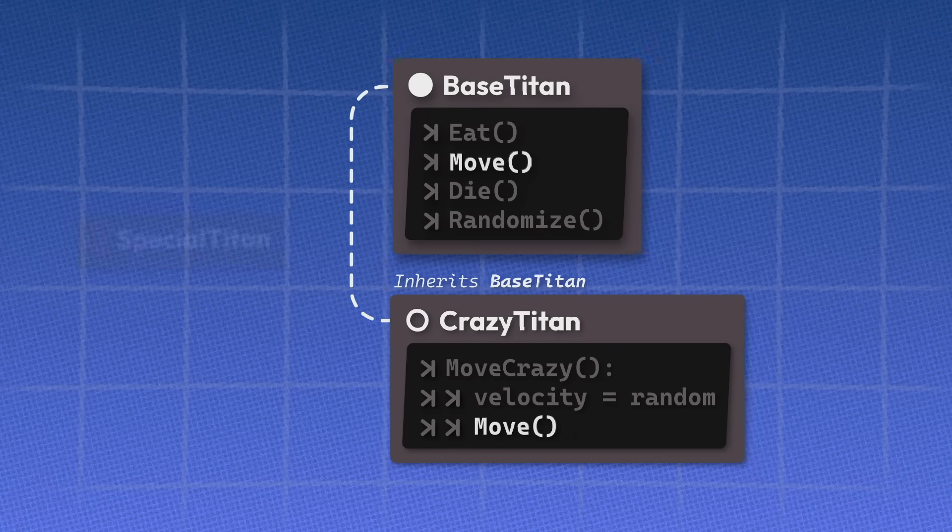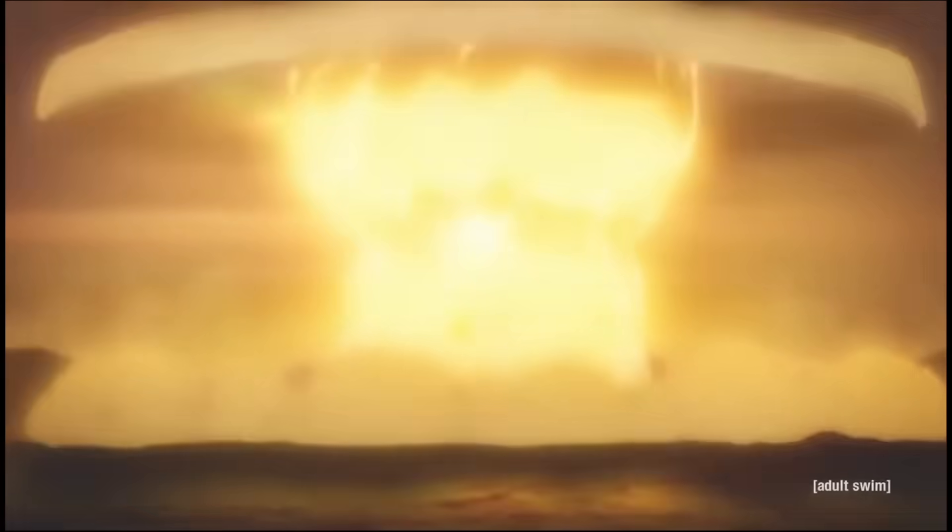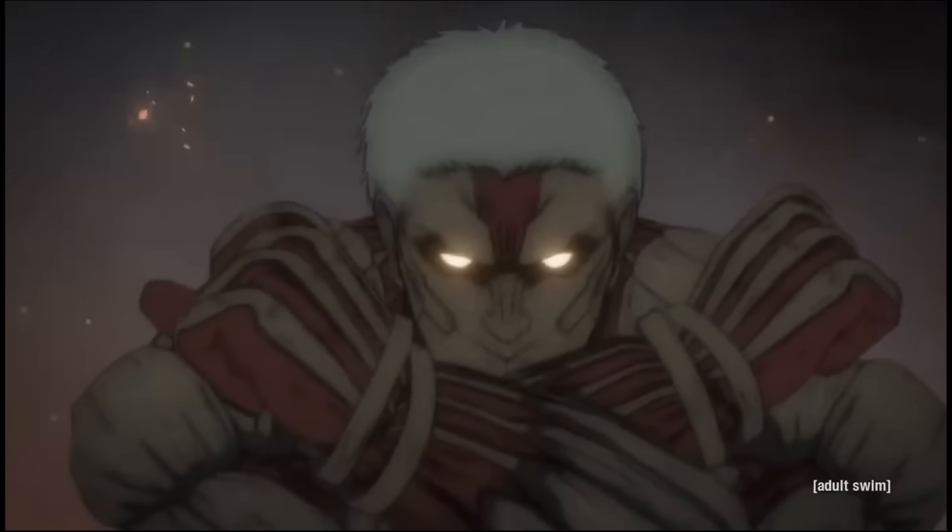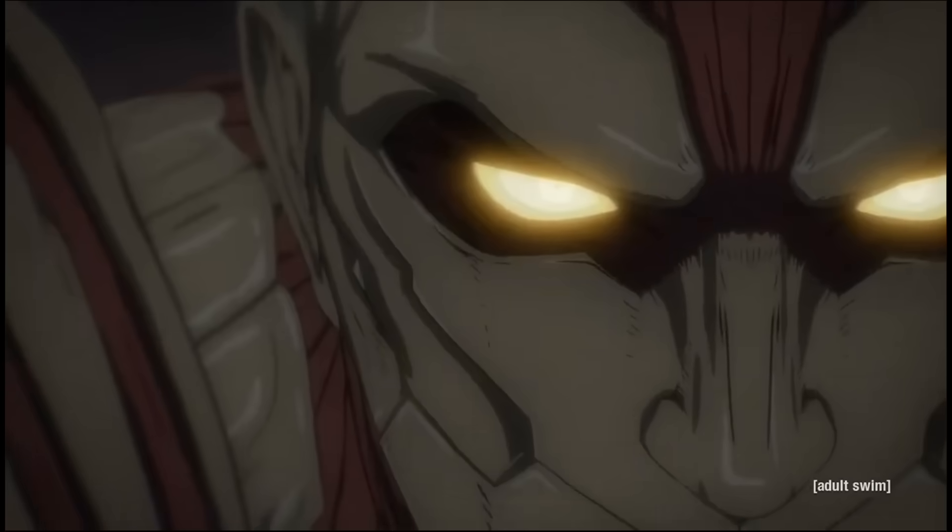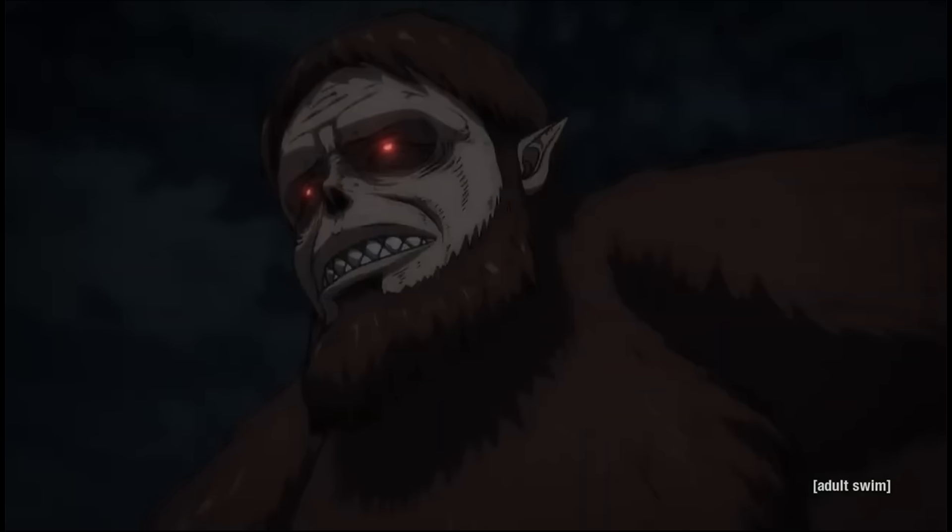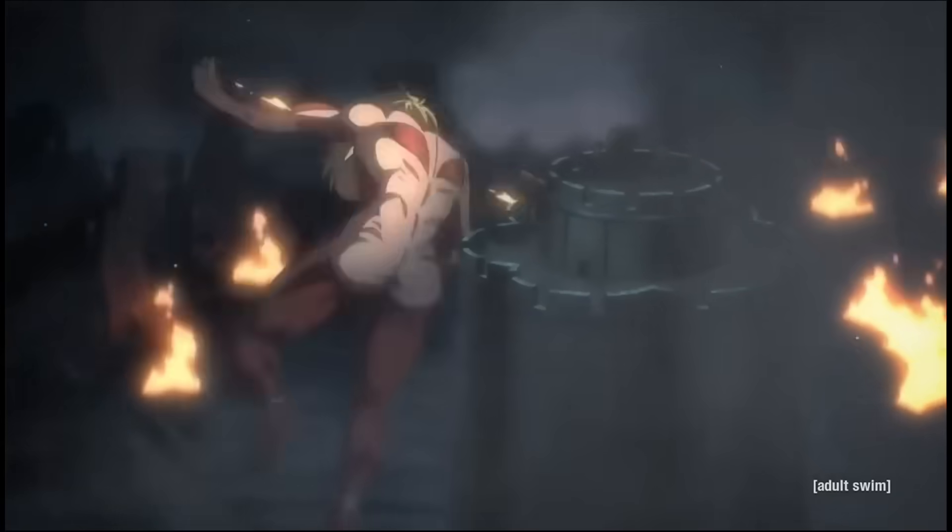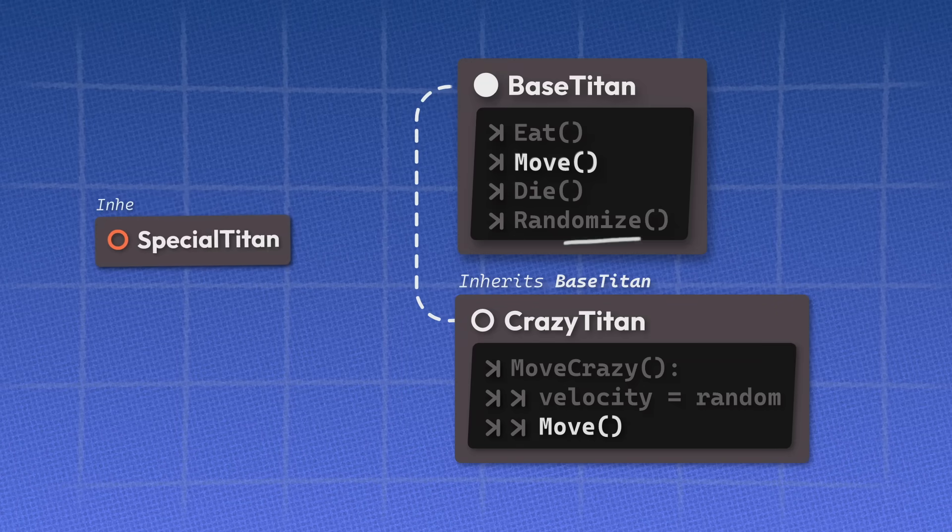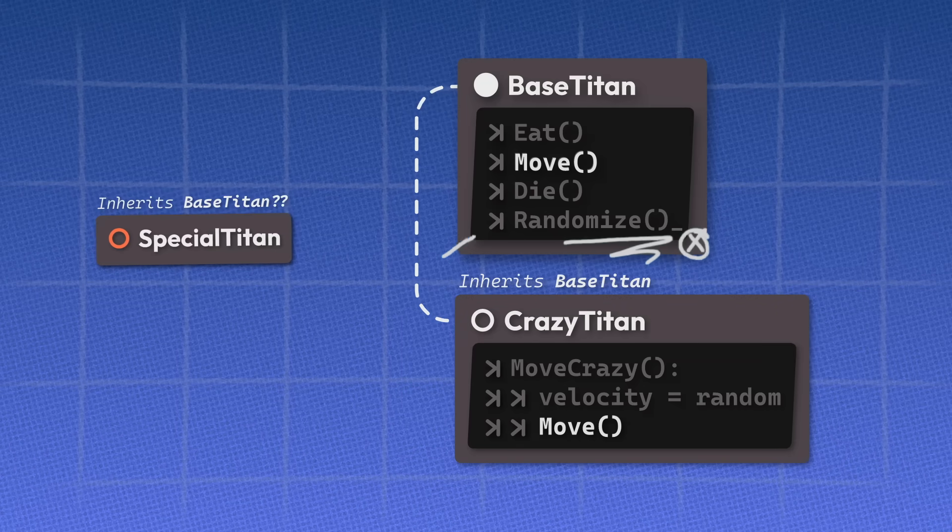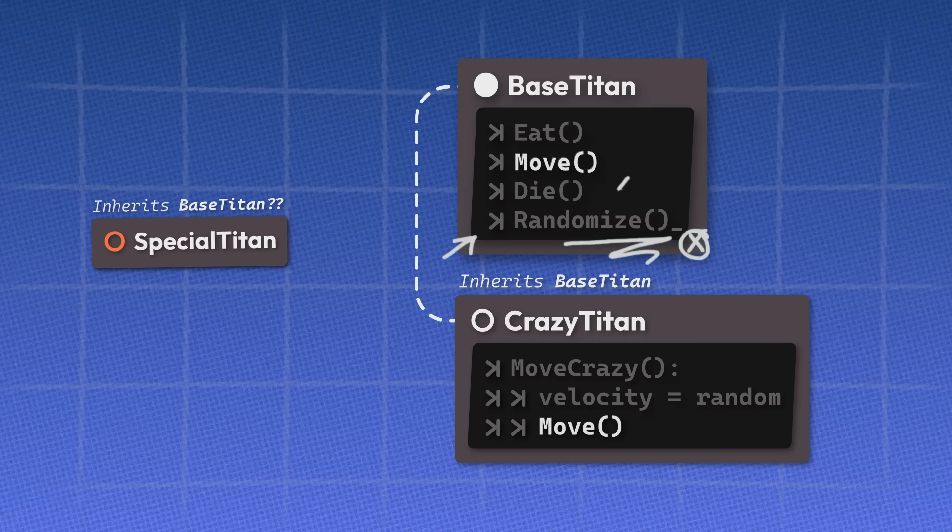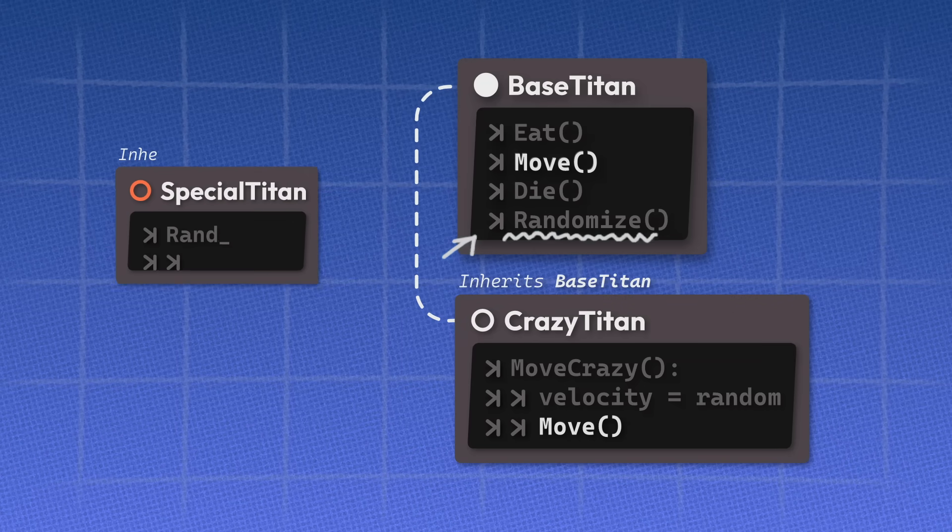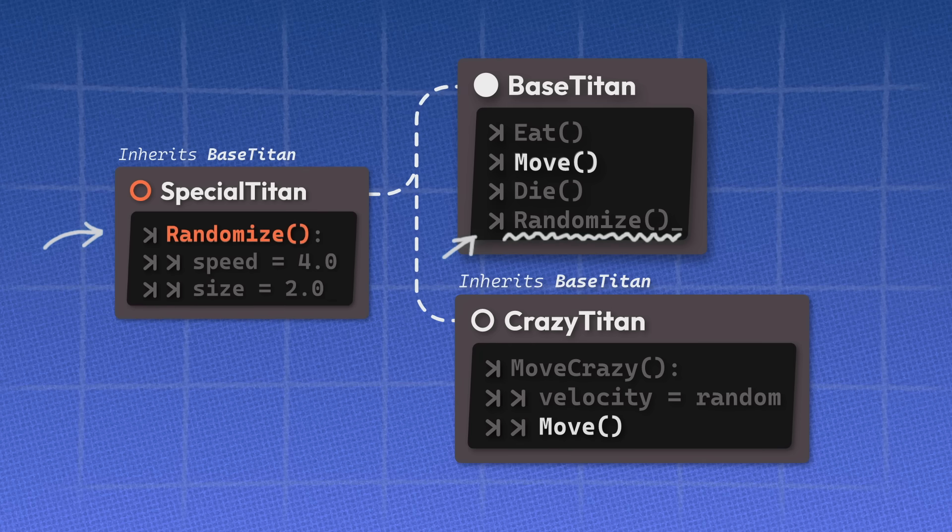But what if you want to add a new set of Titans that don't spawn with random stats. A set of Titans that have a fixed appearance, size, and speed. But that's sunk because it kind of goes against one of the key attributes of the base Titan. Now one way to make this Titan would be to override this function and just hard code your own values.